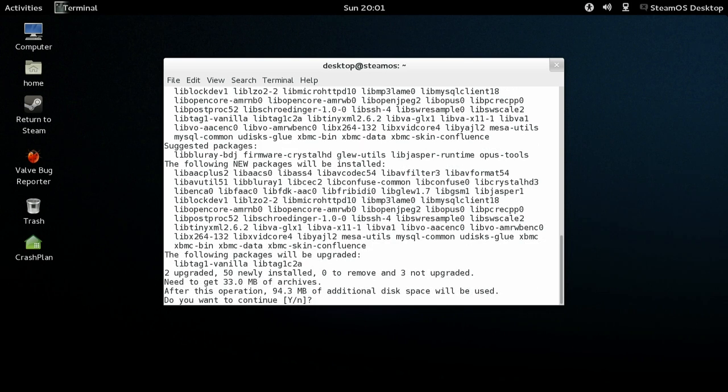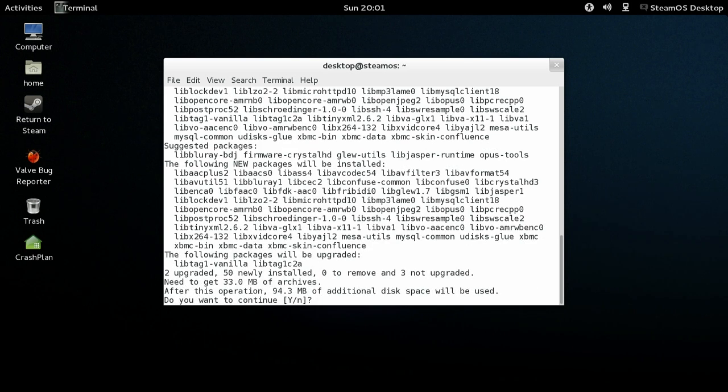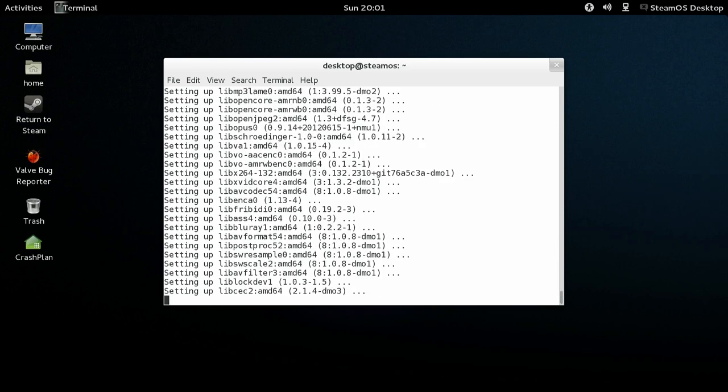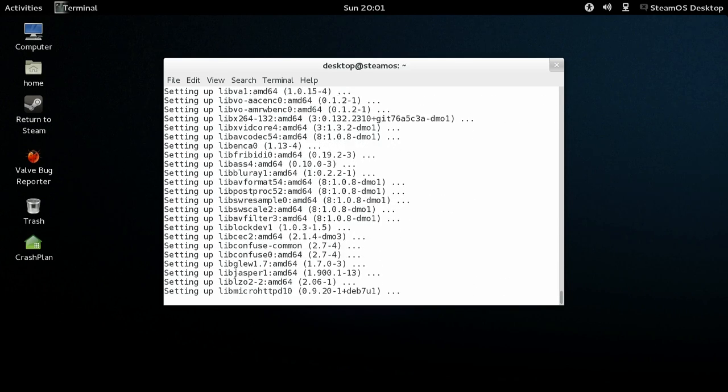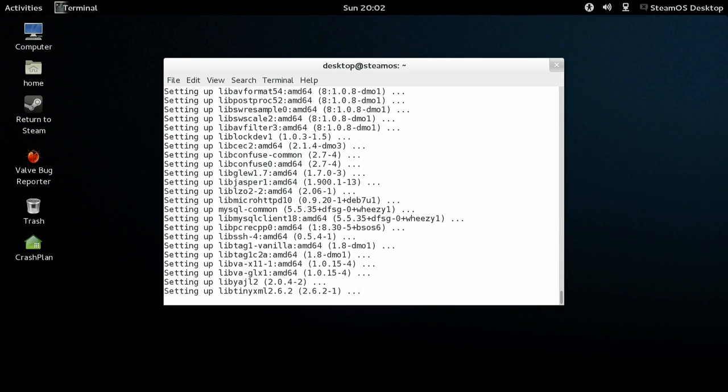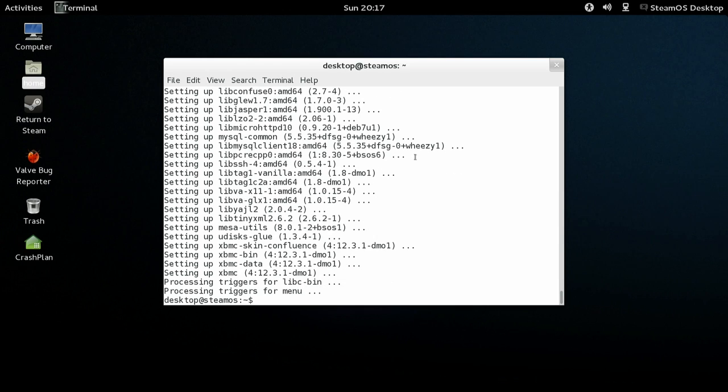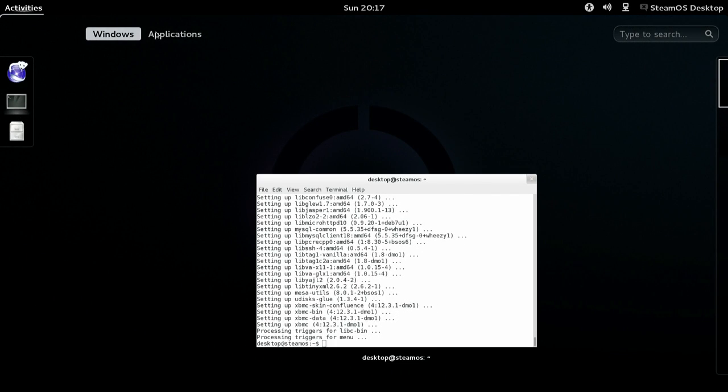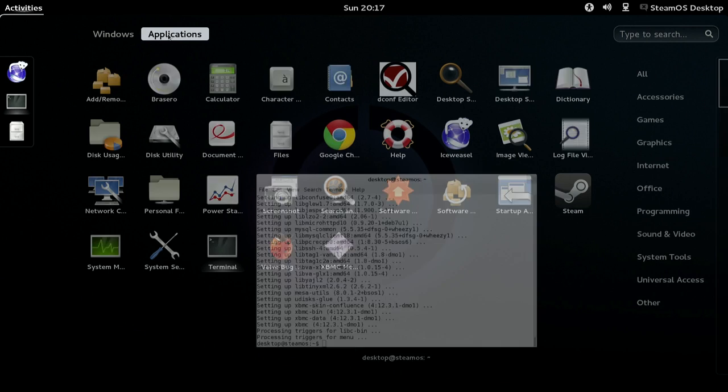Hit Y for yes and hit enter again and it'll install. It will take a little while. Once installed, you'll find it under Activities.